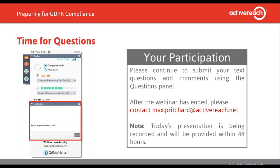Question: does each company have to have a Data Protection Officer, but they shouldn't work for the company, and should have board level access? Not every company has to have a Data Protection Officer - it will only be if you're a public authority, or if your core activities require regular and systematic monitoring of data subjects on a large scale, or the large-scale processing of sensitive personal data. They can work for the company - they can be internal or external. The DPO has to be independent and mustn't have a conflict of interest.